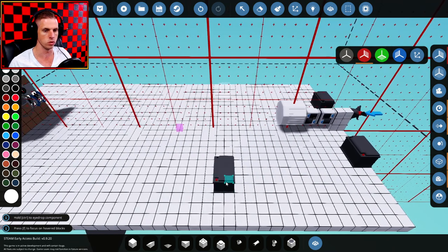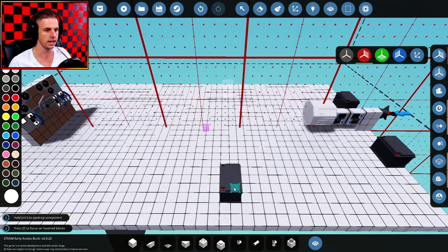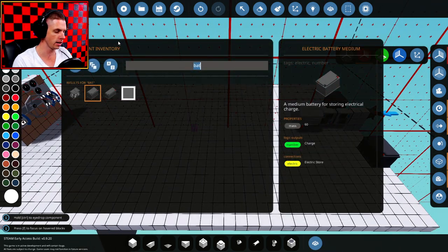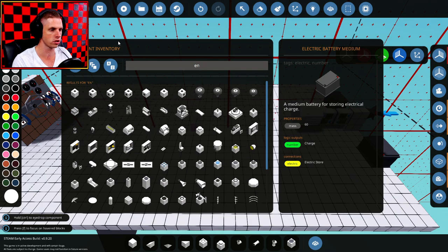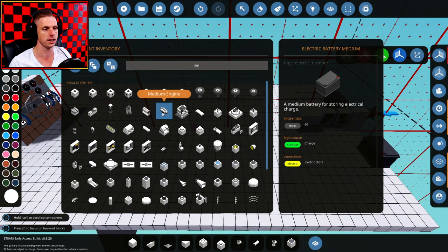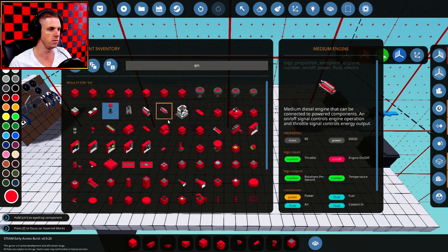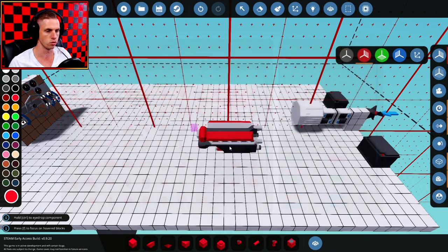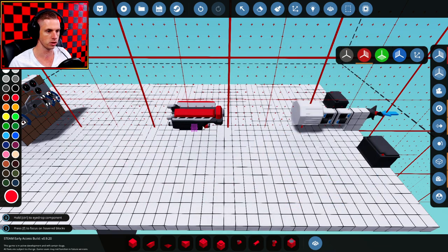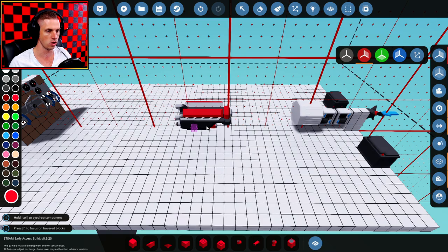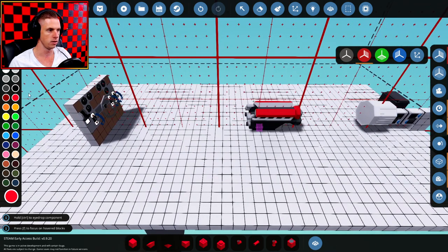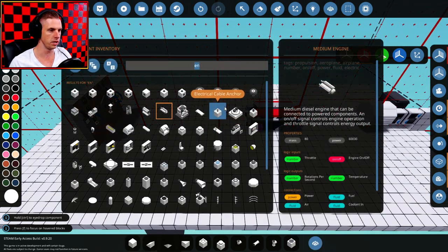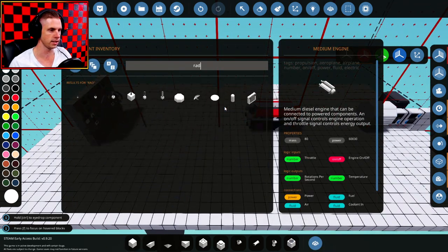From here on we're going to need something to charge those batteries with. So this is basically a diesel electric, so we're going to go medium engine, make it red just so it looks cool, and we're going to swing that around and put that kind of over there. Beautiful.